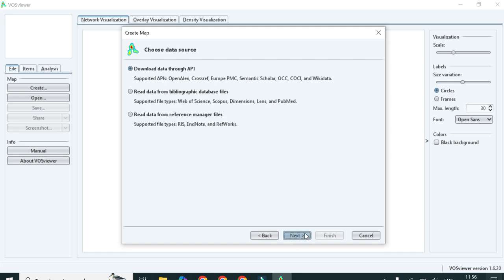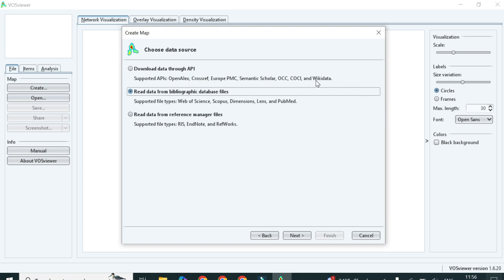After selecting that option, click on next. Here you must be very specific about where you collected your data — whether from Google Scholar, Web of Science, Scopus, or another method. Since we collected data from Scopus in the previous video, we will select that. You can also use Web of Science, CrossRef, or other methods, but the best methods are Web of Science and Scopus.